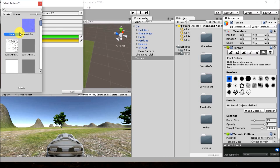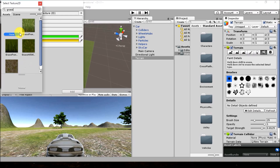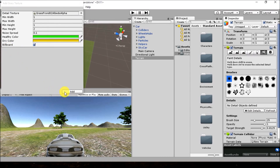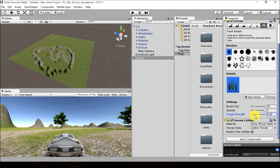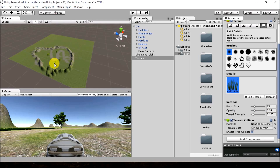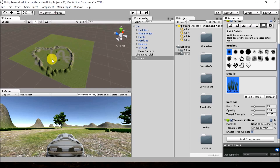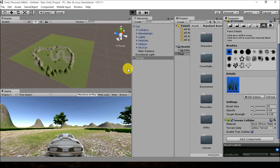For grass, go to Details > Add Grass Texture. If you have a custom mesh you can use that, or just search for 'grass' and add that texture. Again, too much grass will degrade game quality, so adjust the opacity and target strength settings before applying grass to the terrain. If you've placed grass in the wrong position, hold Shift and paint over it to remove it.